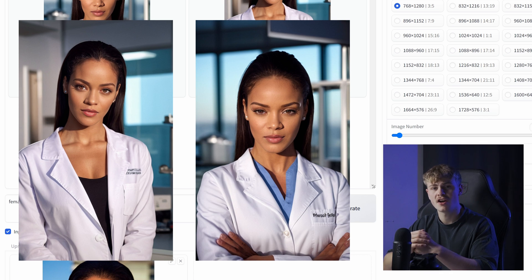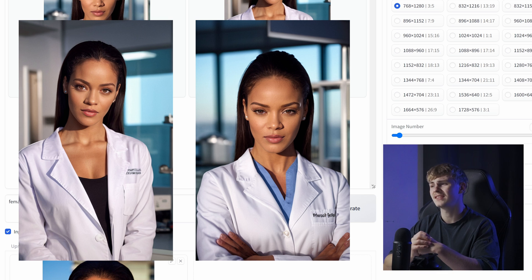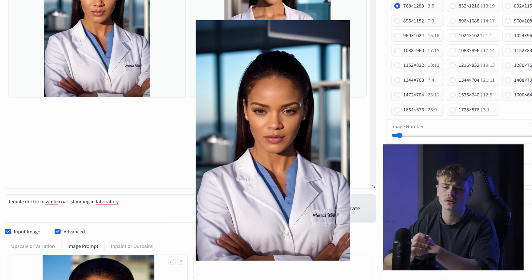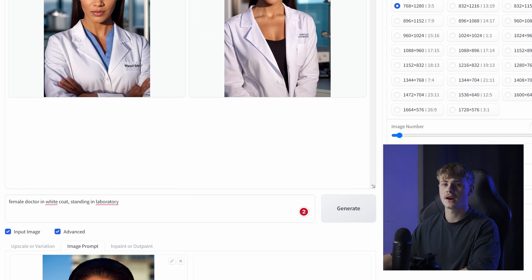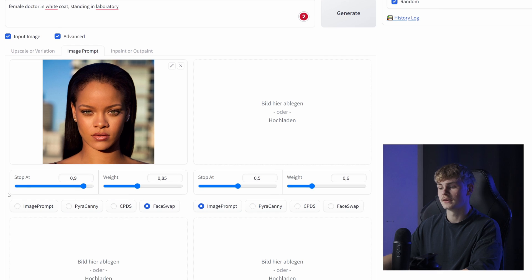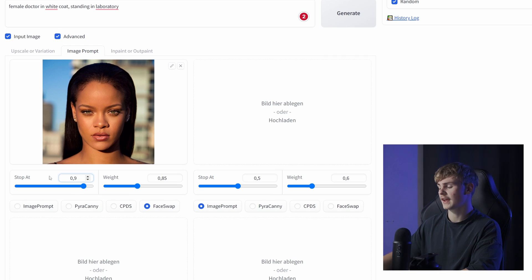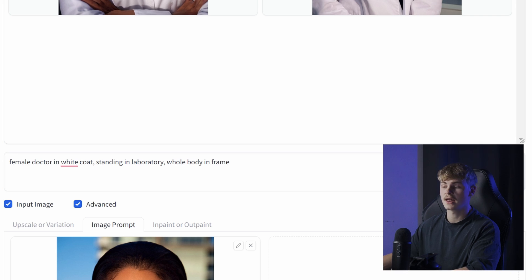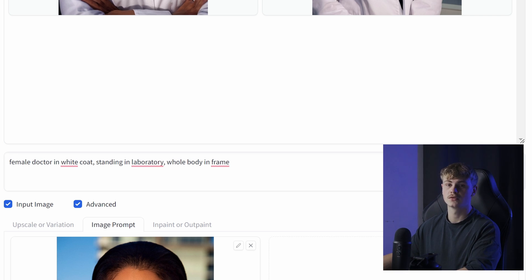The outcomes are fairly decent, but they don't really look like Rihanna. This is why I also adjust the Stop At slider to 0.97. I also want her to be fully in frame, so I added 'whole body in frame' to the prompt.